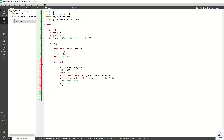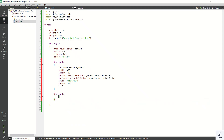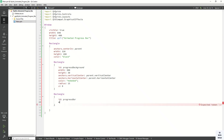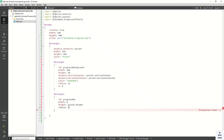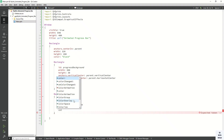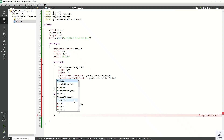Now let's create a second rectangle which is our actual progress bar. Set the ID for this — the first rectangle is the progress background and this one is the progress bar. Set width to zero, height to parent.height, radius the same as the parent, color to a light shine color, smooth property for smooth scaling, and set the layer index to 1.